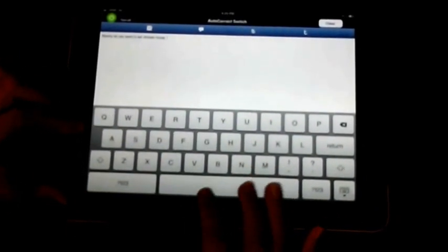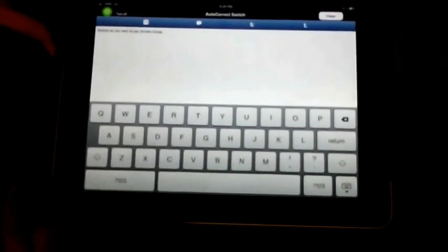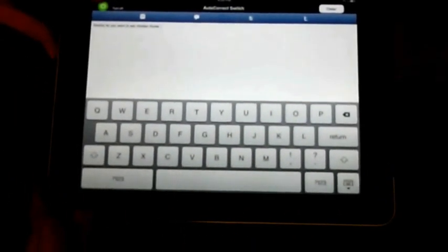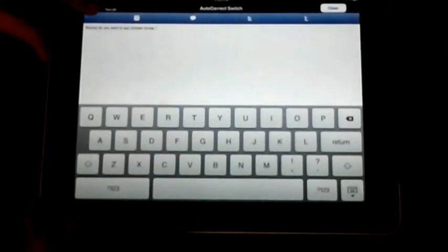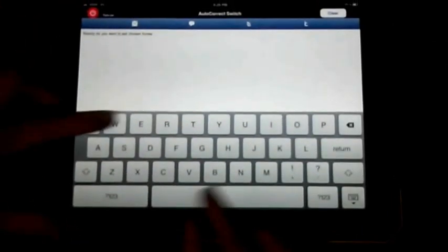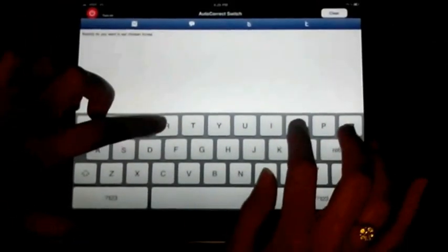Now I'm going to turn AutoCorrect off and write the same message.